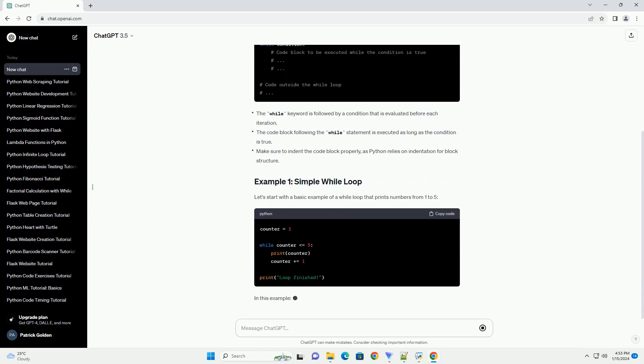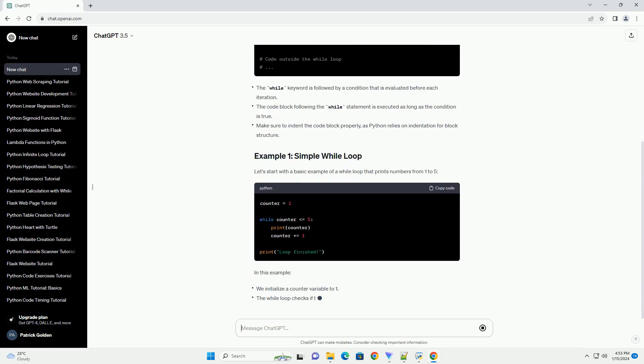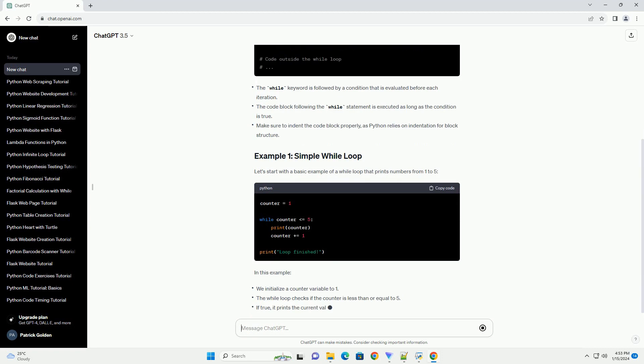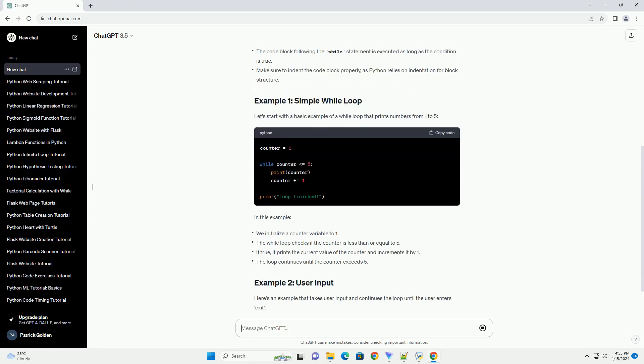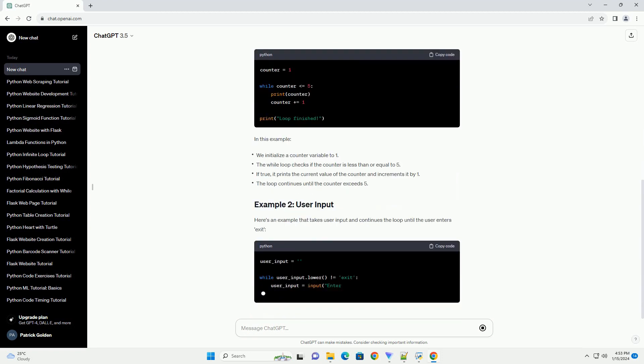Let's start with a basic example of a while loop that prints numbers from 1 to 5.